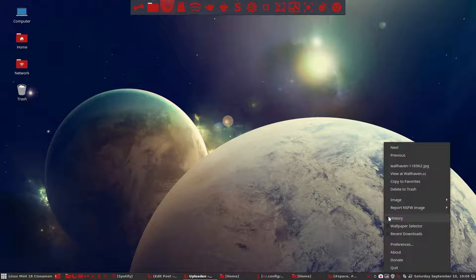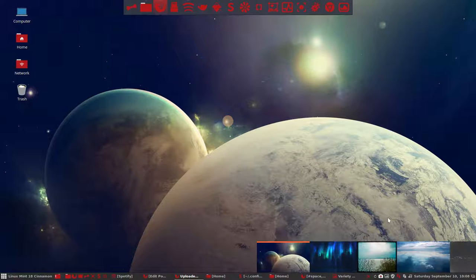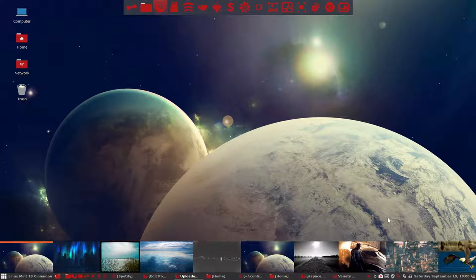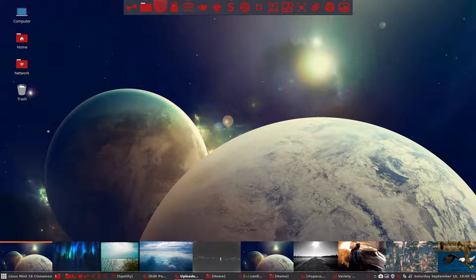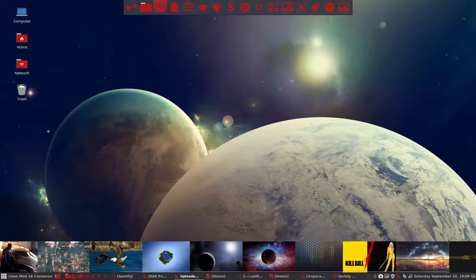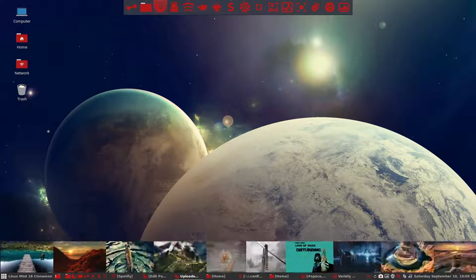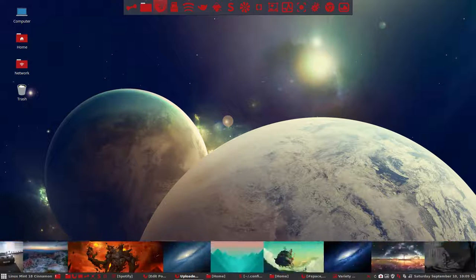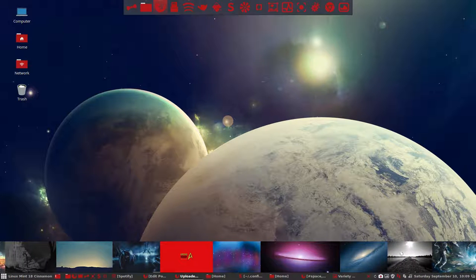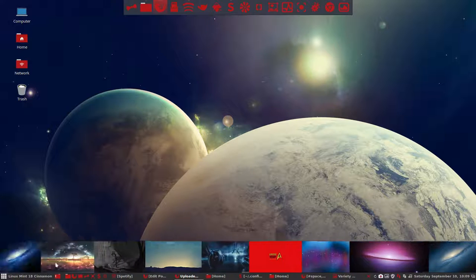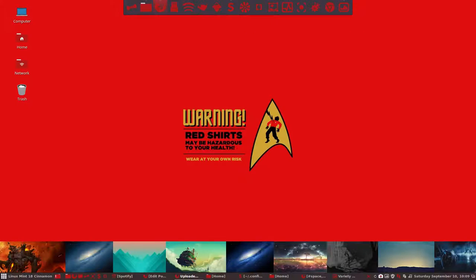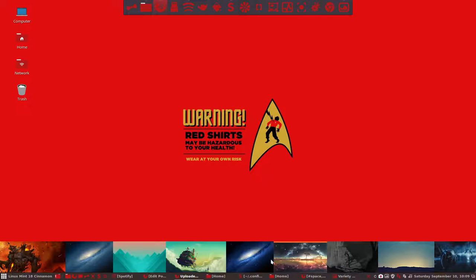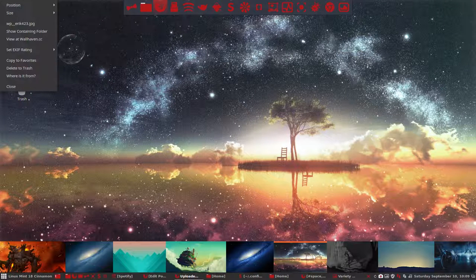If you say I want to have an image from my history, then you get a banner at the bottom. And my banner goes over two screens. So all these images are somewhere on my system. And I said, oh yeah, remember? Warning, red shirts may be hazardous to your health. That's true.